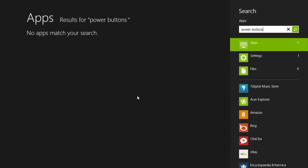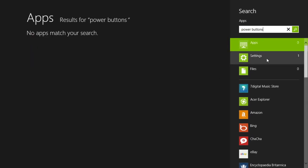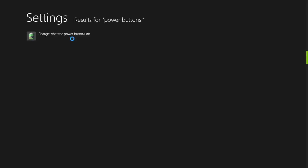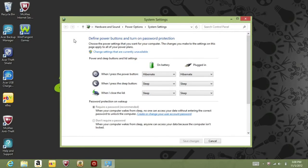You can also type power buttons from the start screen. Below the search field, click on settings. And in the list of results, you should see change what the power buttons do. Open it and it will bring up a system settings window.